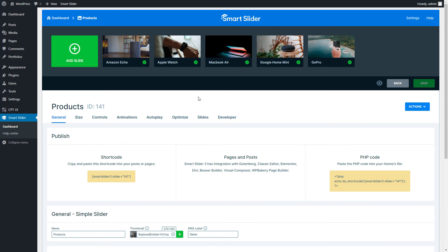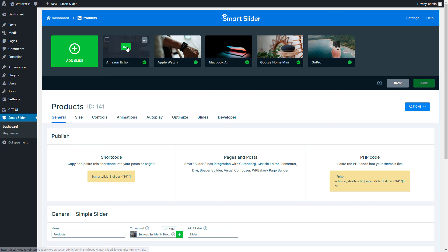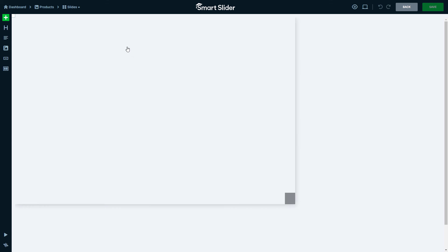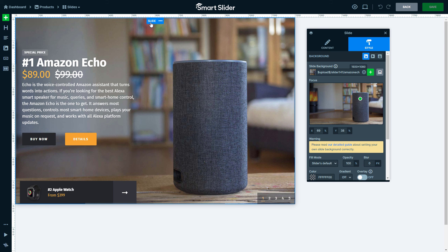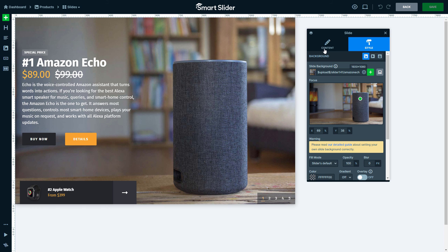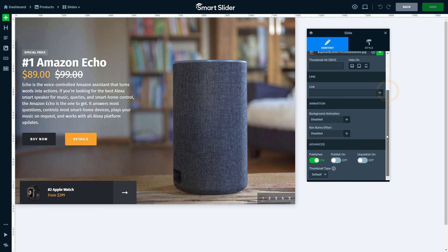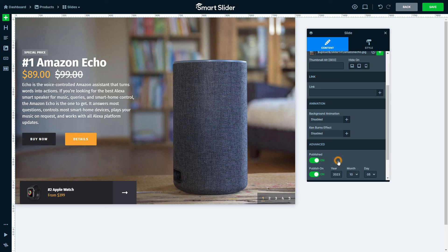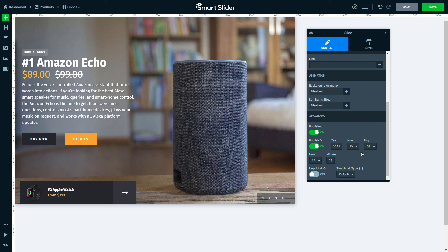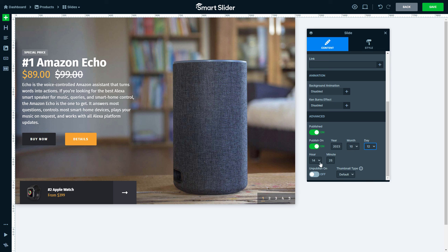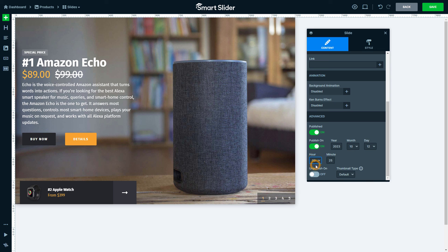And now for a touch of magic. Imagine showing slides only when it's the right time. For example, event ads vanishing when the event's over, or product sales appearing precisely when they start. To make it happen, let's edit a slide. Make sure that the slide element is selected. Next, head over to the Content tab Settings and scroll down to Publish On and Unpublish On. See them? Turn on Publish On and set your start date and time. For example, my slide won't appear until October 12th. Cool, right?